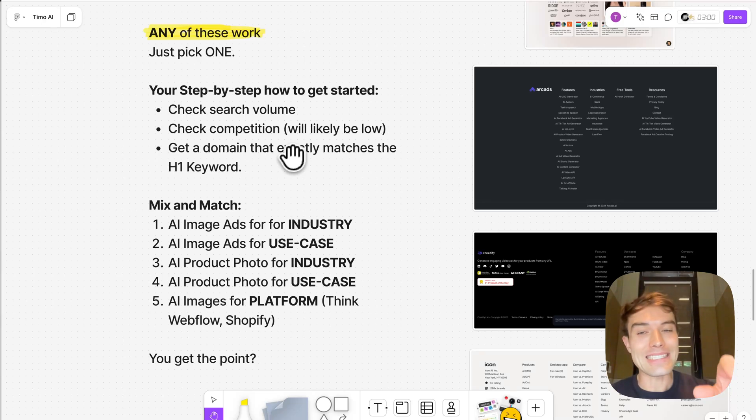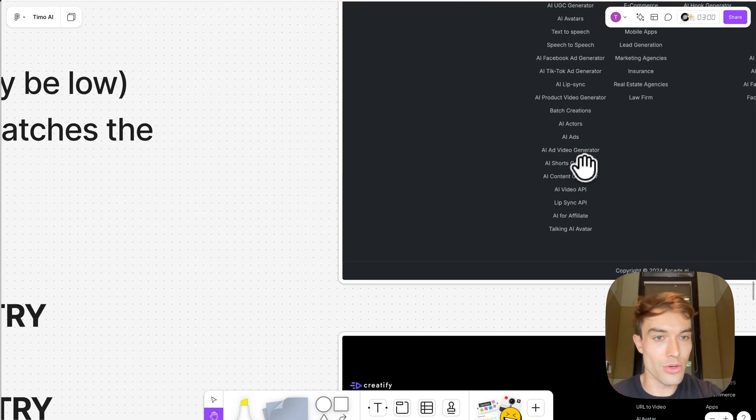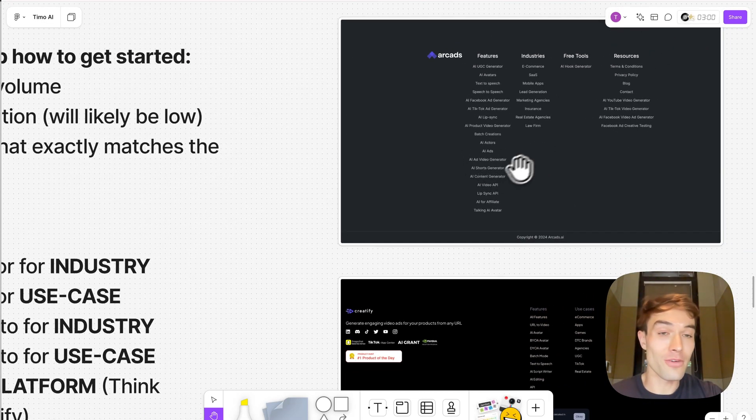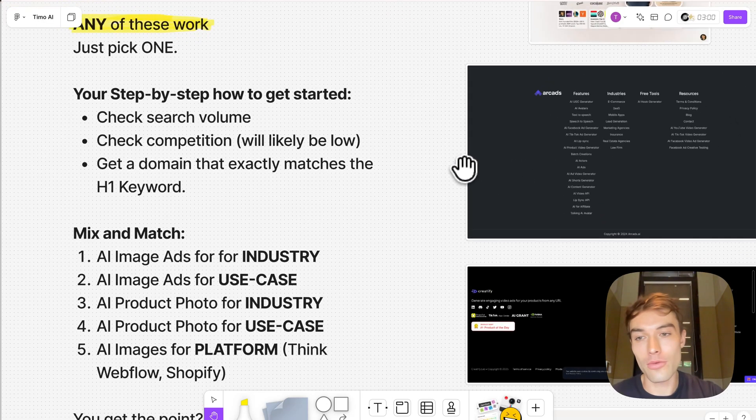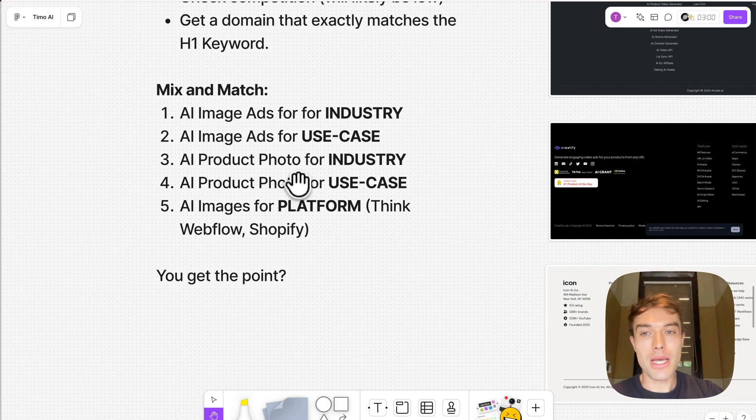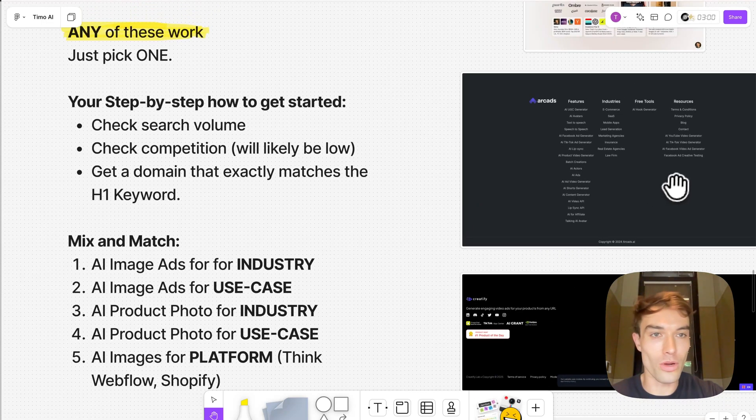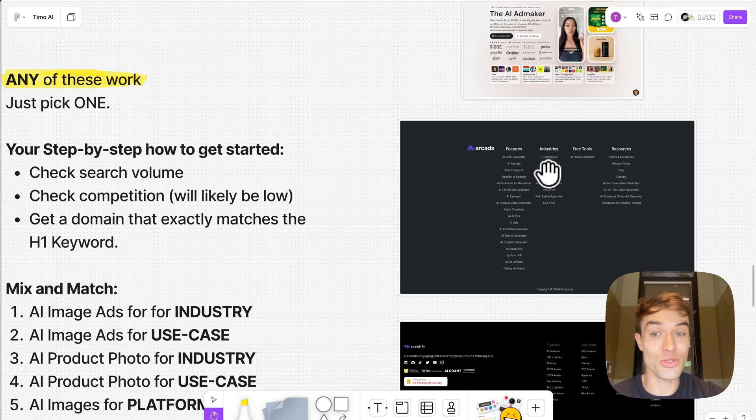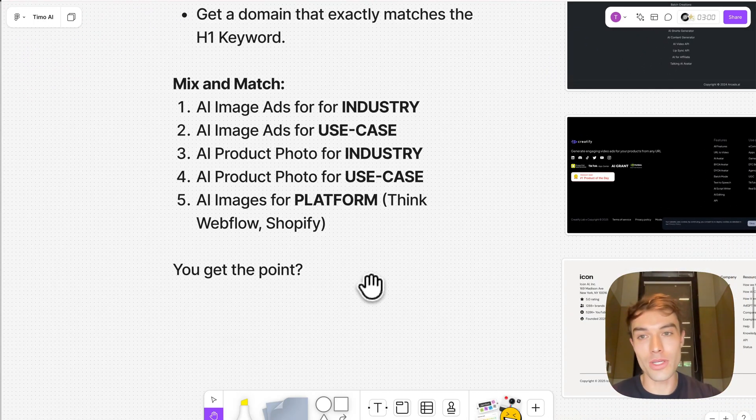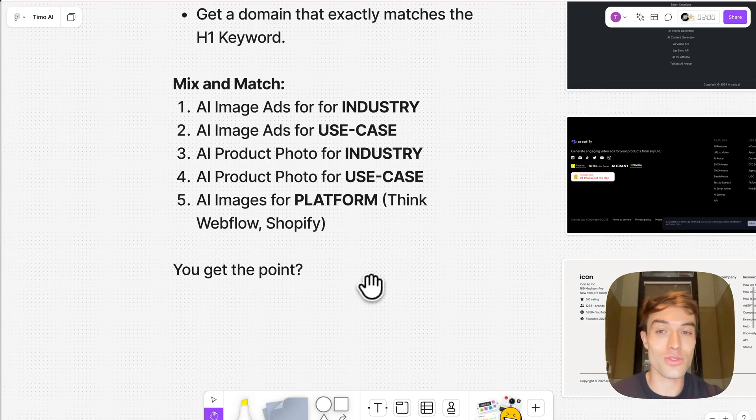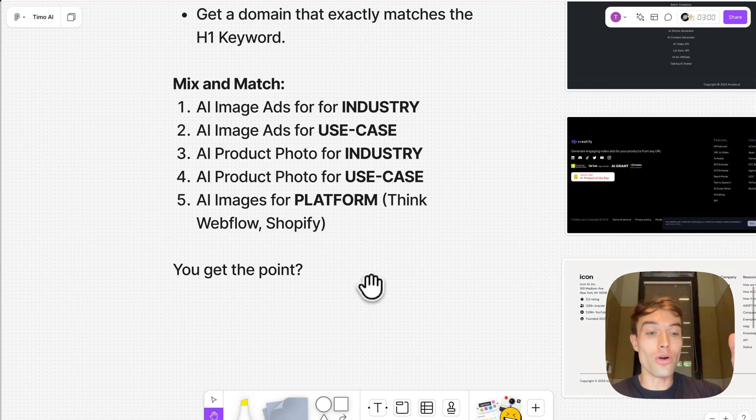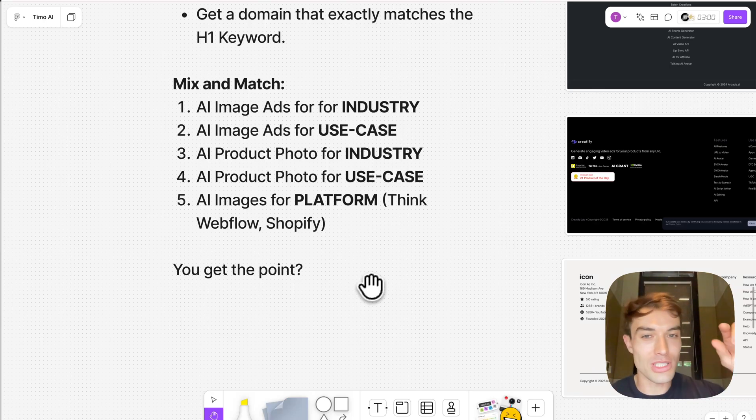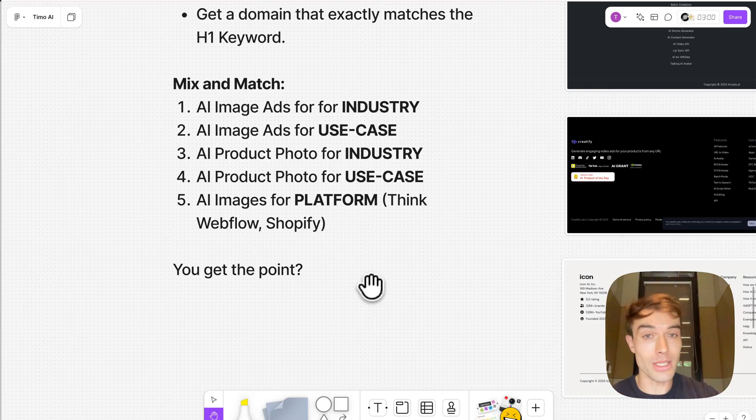Then you get a domain that exactly matches the H1 keyword, I mean that keyword, for example AI shorts generator or AI shorts generator for law firms, something like that. You mix and match. This is where the magic comes in. This is how you really niche down. You say you pick one from this one and then mix it with one industry, for example. So you say AI image ads for industry, AI image ads for use case, AI product photo for industry. You can even go deeper here. You can say AI product photo for small fashion brands or AI product photos for Muay Thai brands or something like that. Just find out what people are searching and based on that, pick your H1 keyword that you want to rank for and then buy the domain.